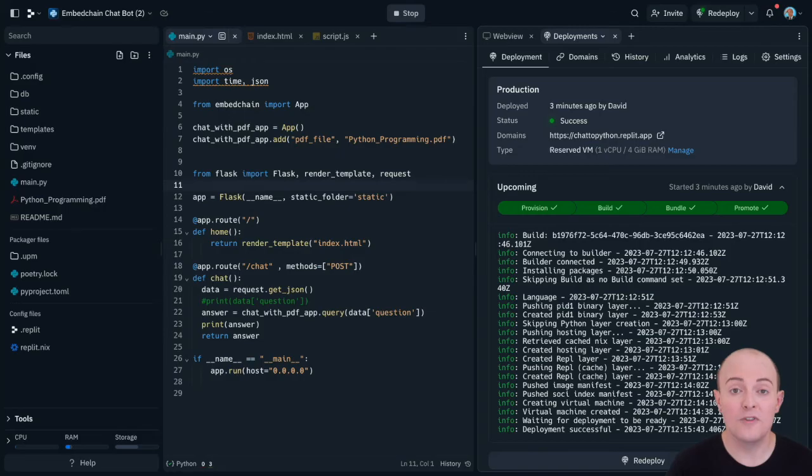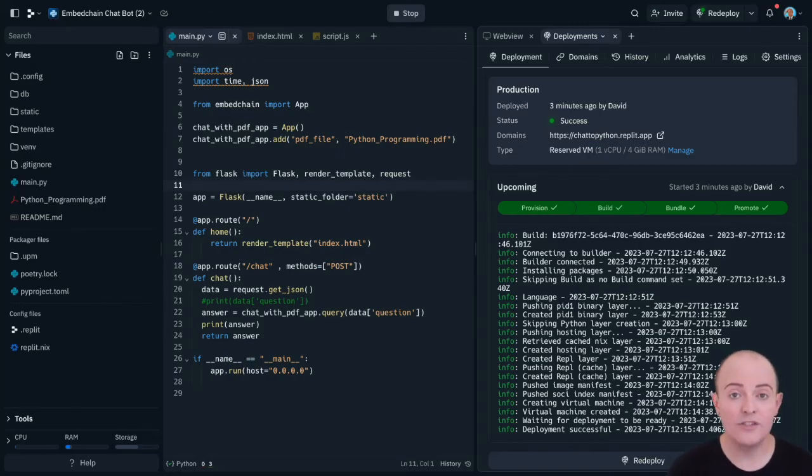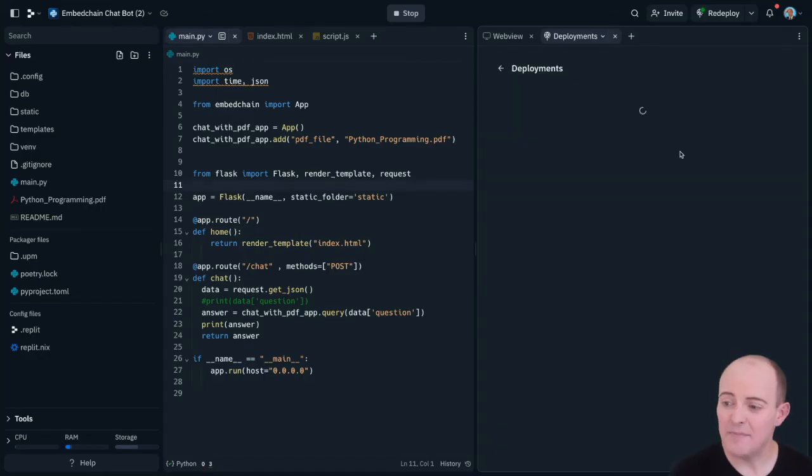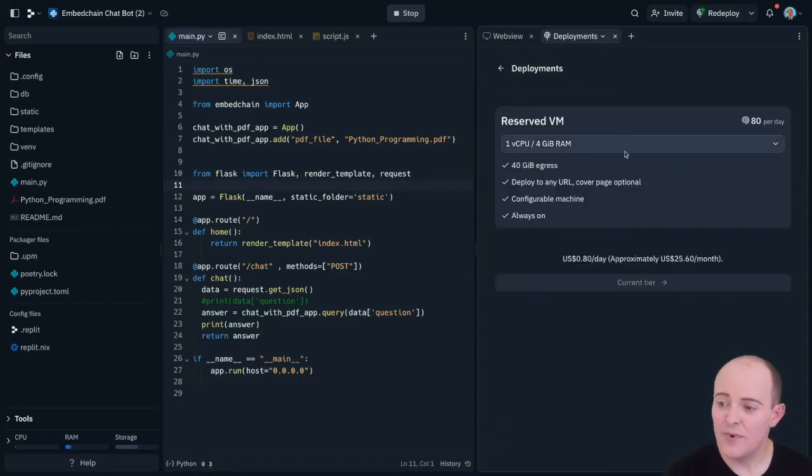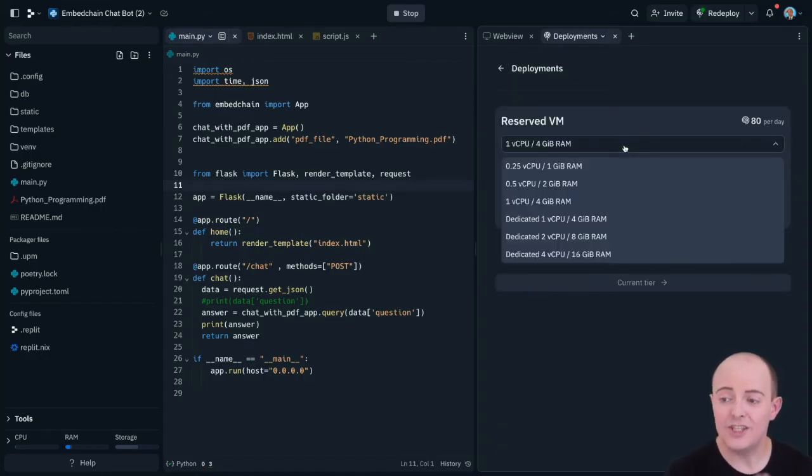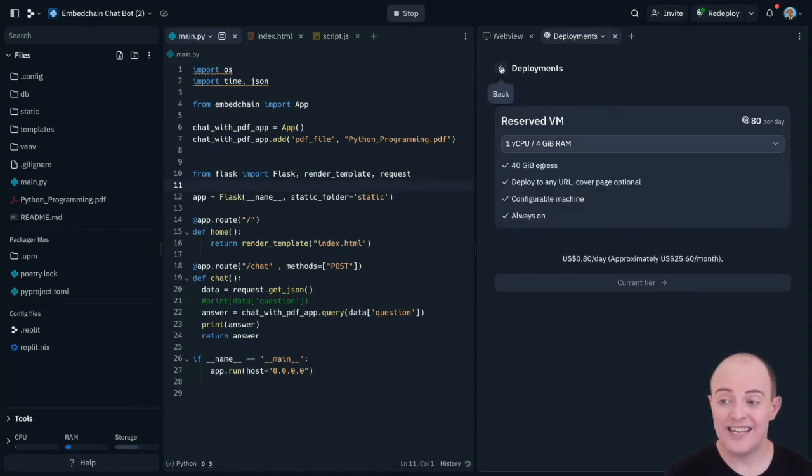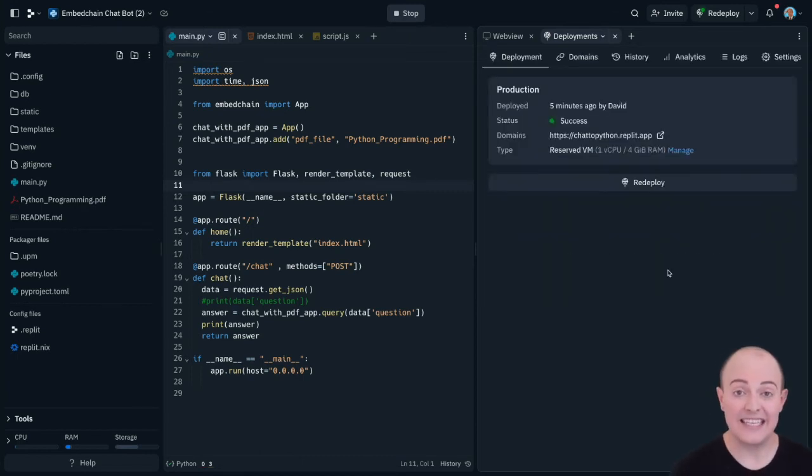Apart from deploying from the editor in just a few clicks, our hosting has high uptime and can scale with you. By clicking manage we can go and change that type of VM, giving it more or fewer resources as we see need.